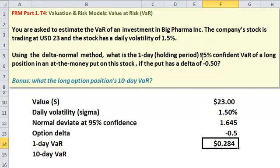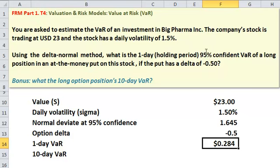And what does this mean? Well, it means that 95% of the time, we don't expect the daily drop in the value of the put option to exceed 28 cents. I like to restate it in significance terms: 95% confidence corresponds to 5% significance.